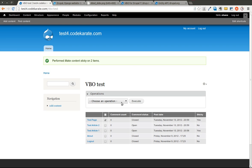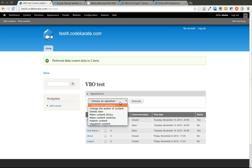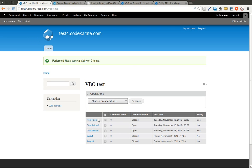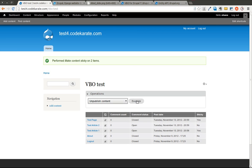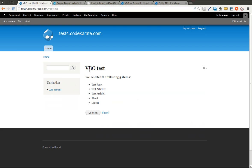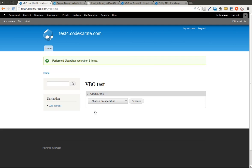I'm also going to go ahead and let's say we wanted to unpublish everything. I'm going to click and say unpublish content, execute. You'll notice this one asks me to confirm it. So I'll go ahead and I'll hit confirm.